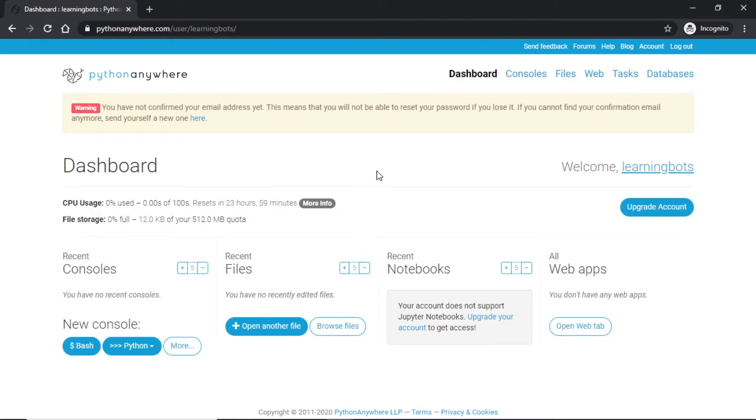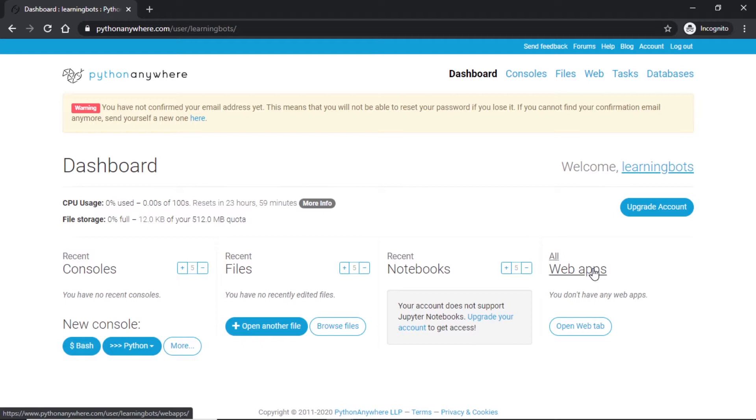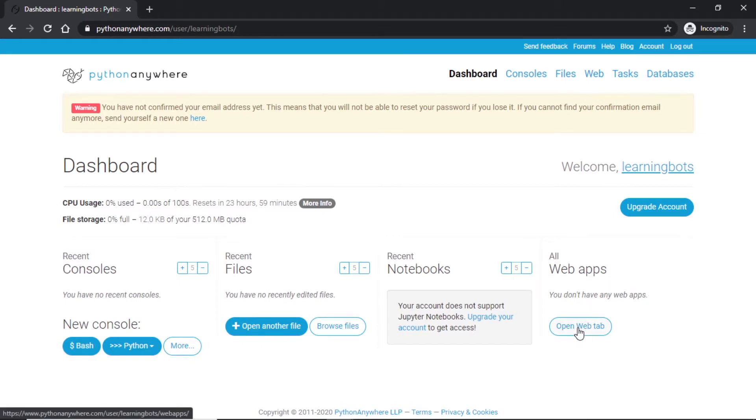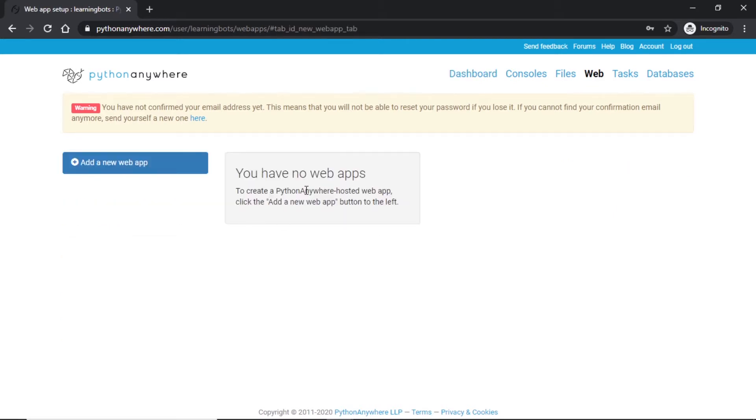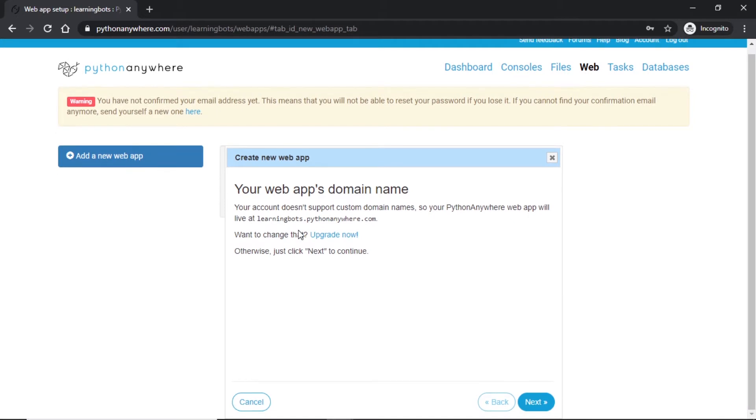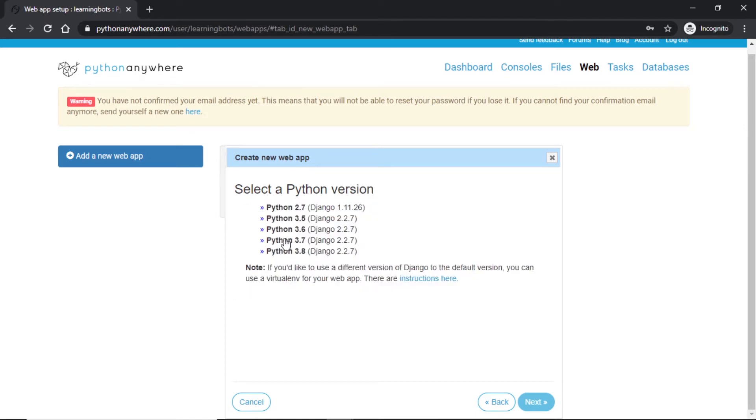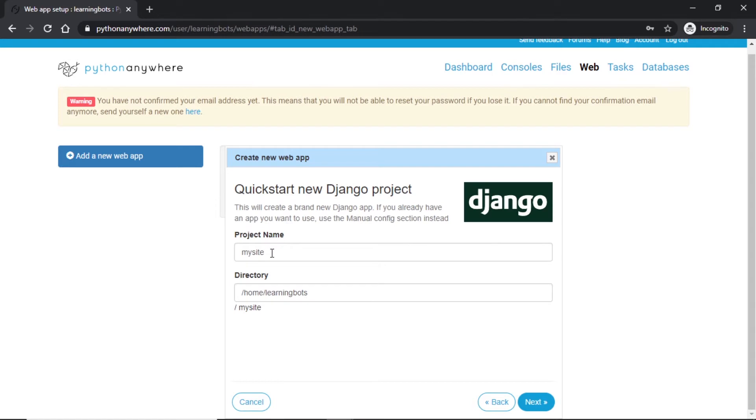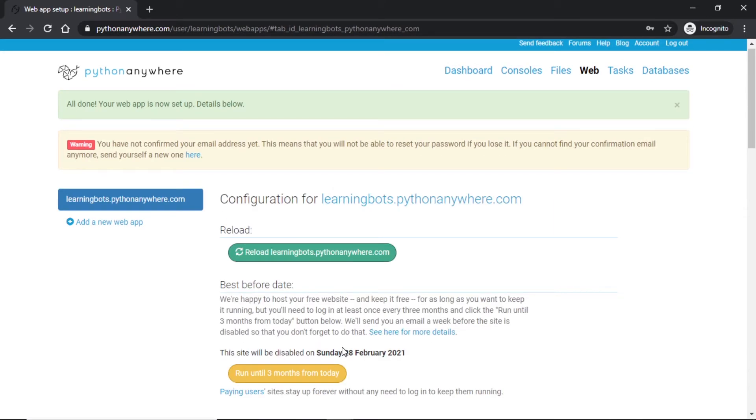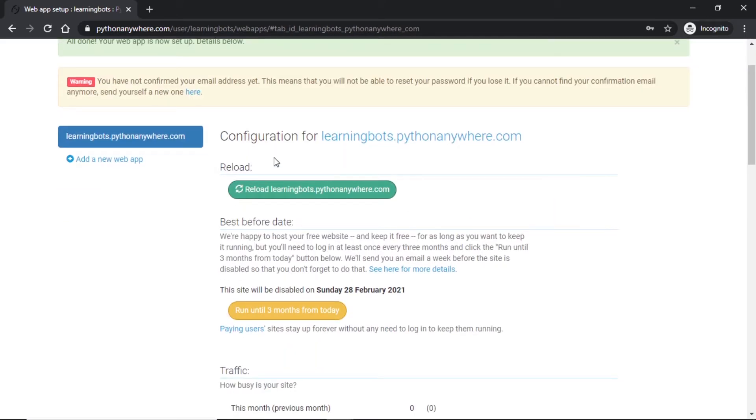This will be the dashboard we will get at the first login. Here we can have consoles, files, notebooks, or the web apps we have deployed. Here it says open web tab. We don't have any web application so let's add a new one. We can't use our custom domain name and PythonAnywhere will give us a default. Let's go next. We will use Django and the Python version I'm using 3.7. I will call it my_school. Let's go to next.